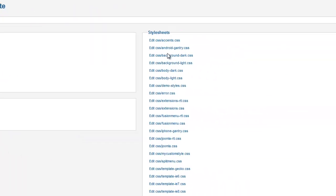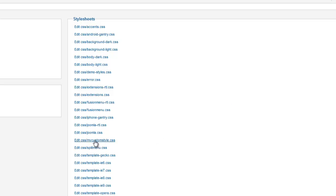And over here in the right-hand panel, we see all the style sheets listed that are affecting your template. And for the most part, the one that we are currently working with is the My Custom Style CSS.